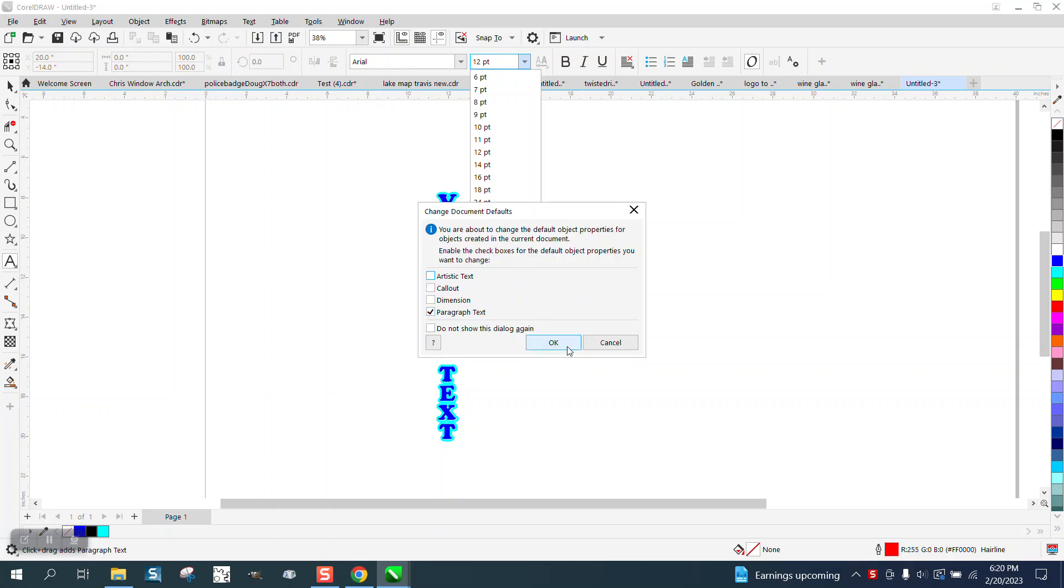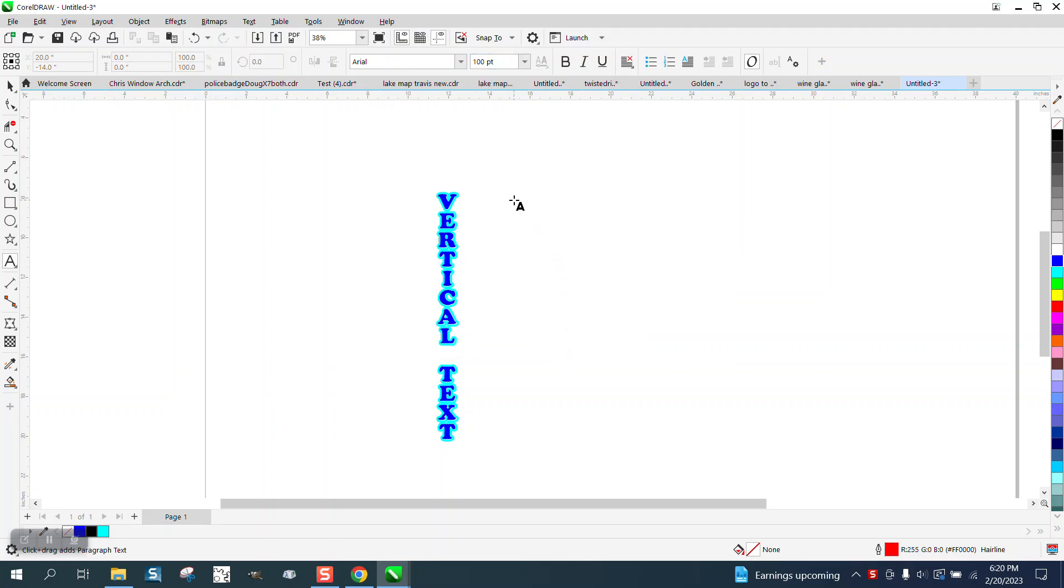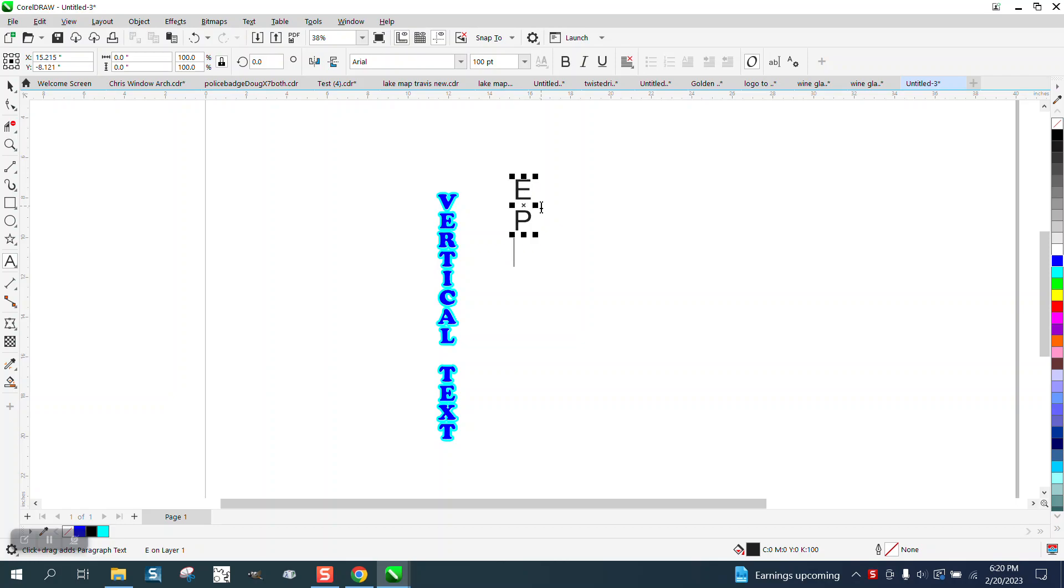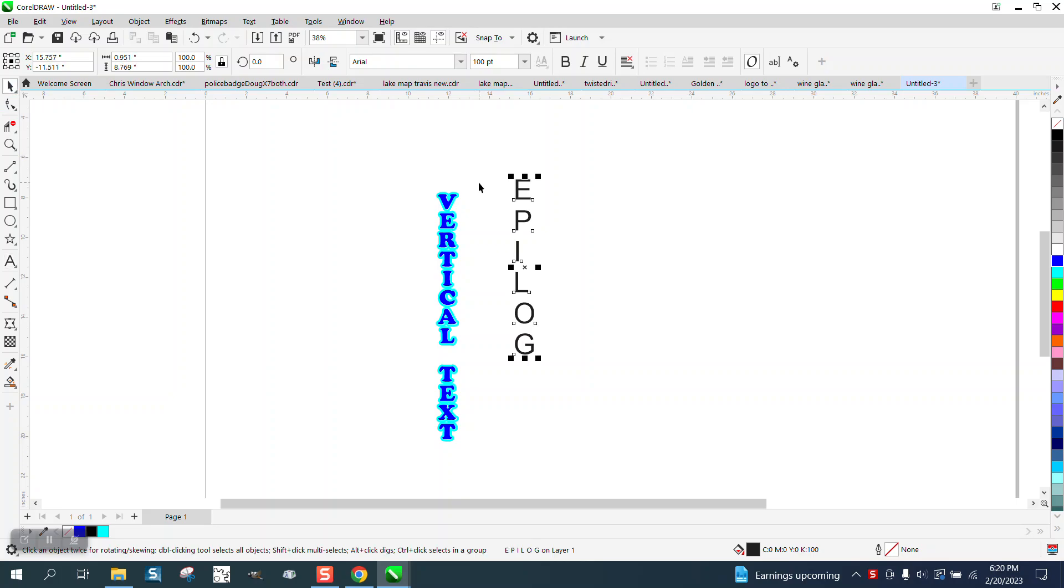We're going to start typing. I'm just going to do one word, I'm going to do epilogue: E and then press Enter, P, I, L, Enter, O, Enter, G. Now you can see they're not in the center.